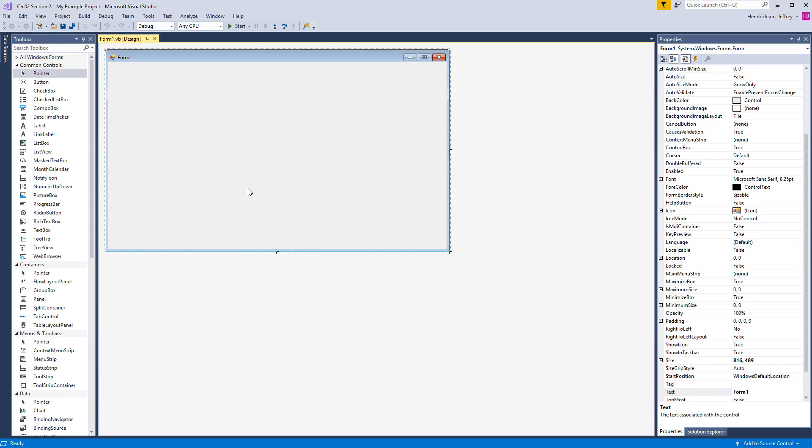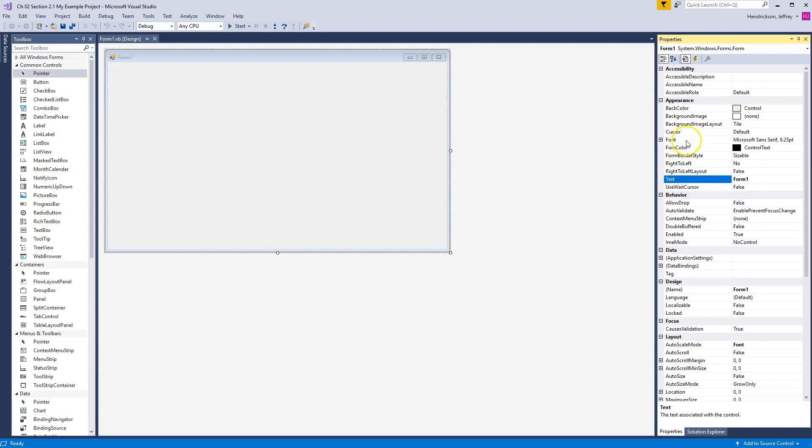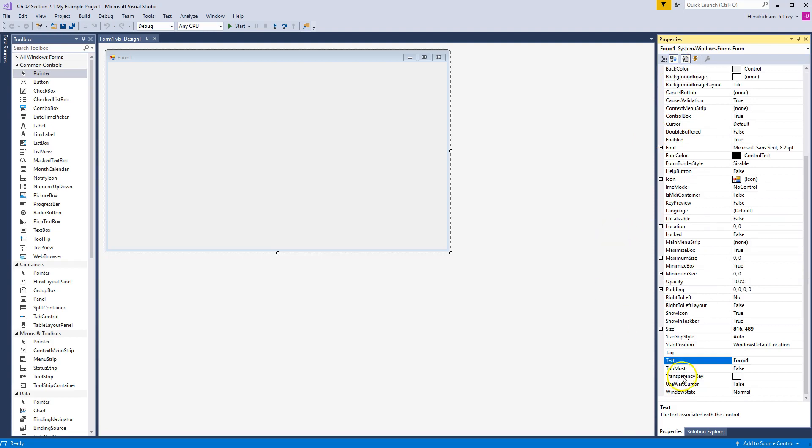Here we go with doing a little bit of design work. One of the first things they ask you to do is come over here where it says Form1. They ask you to change that. If you scroll down, this is all alphabetical order, or you can do it by category if you like. I kind of like the alphabetical way. Under text, they ask you to change this to My First Project. As soon as you hit enter, notice it changes - My First Project listed right here.